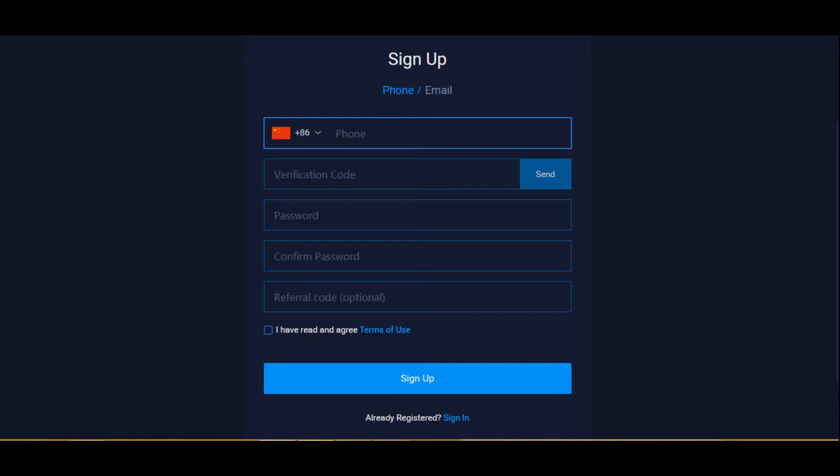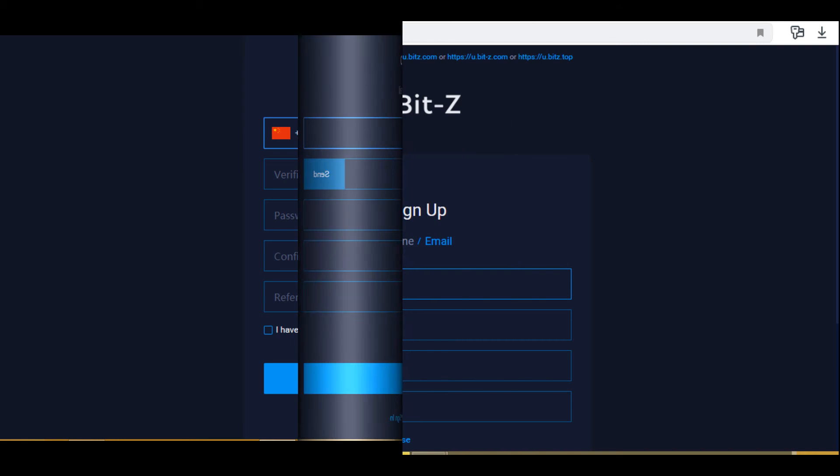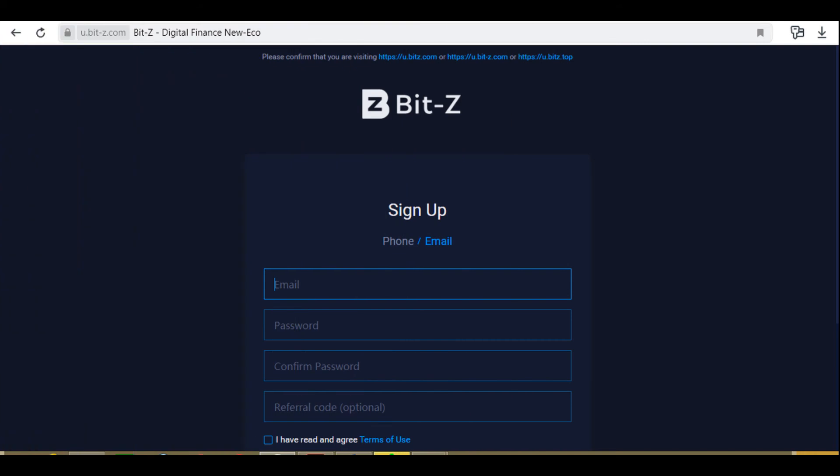Let's register on the BITZ exchange using email. Enter your email address, password, and password confirmation. The password must be between 6 to 20 characters and must include letters and numbers. You can enter a referral code or skip this item. Check the box to agree to the terms of use, then click Registration.